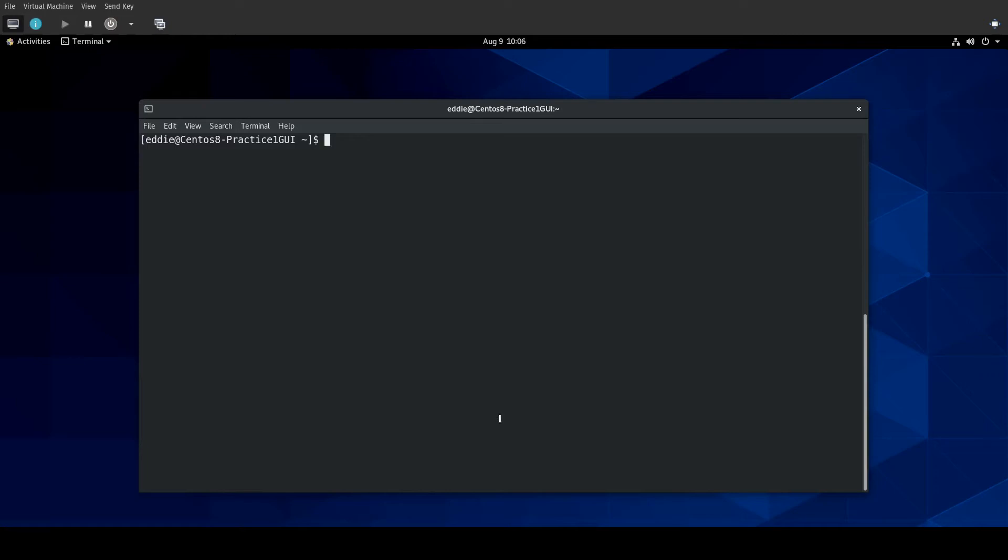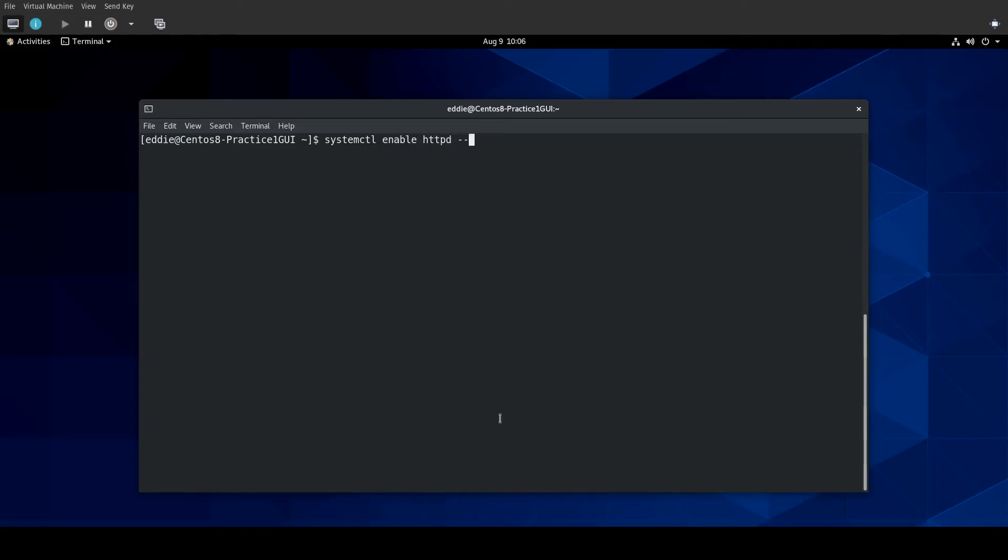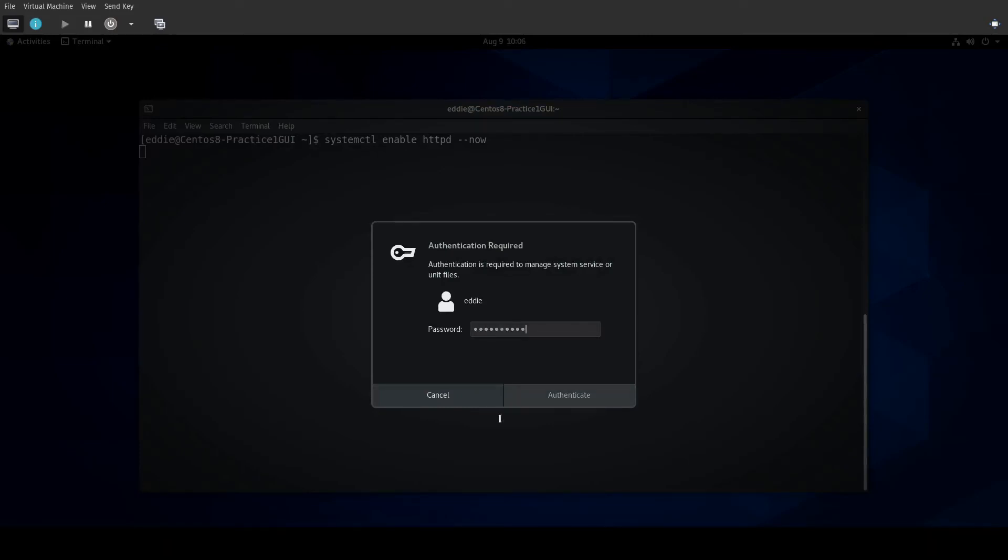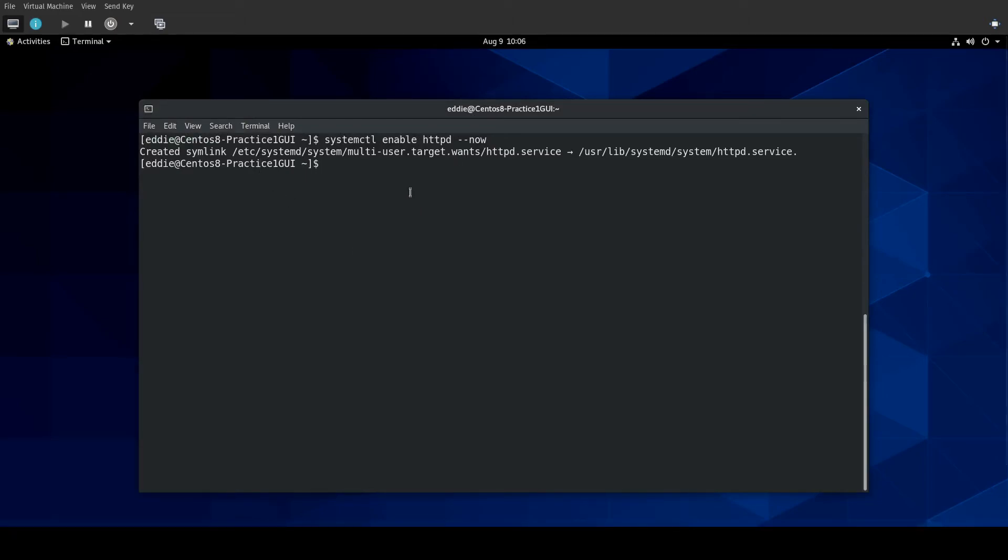With the RHCSA exam, everything you do needs to be able to survive a reboot. A way to enable a service and at the same time start the service, you don't have to do two different commands. You can do this trick: systemctl enable HTTPD --now. Feed it my credential. You can see it has made the symlink, which we would expect when enabling a service.